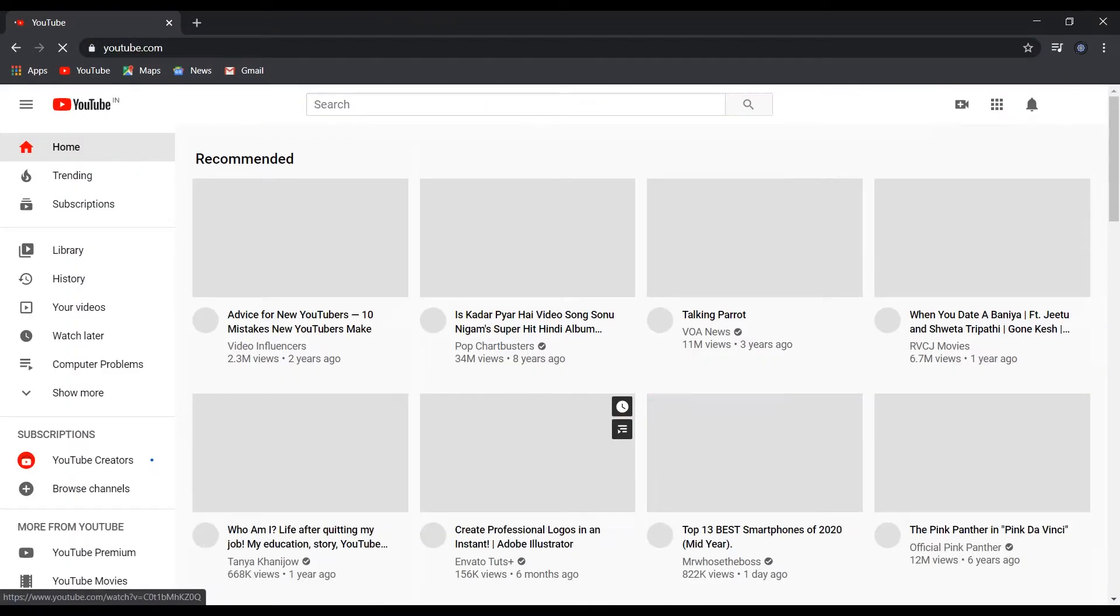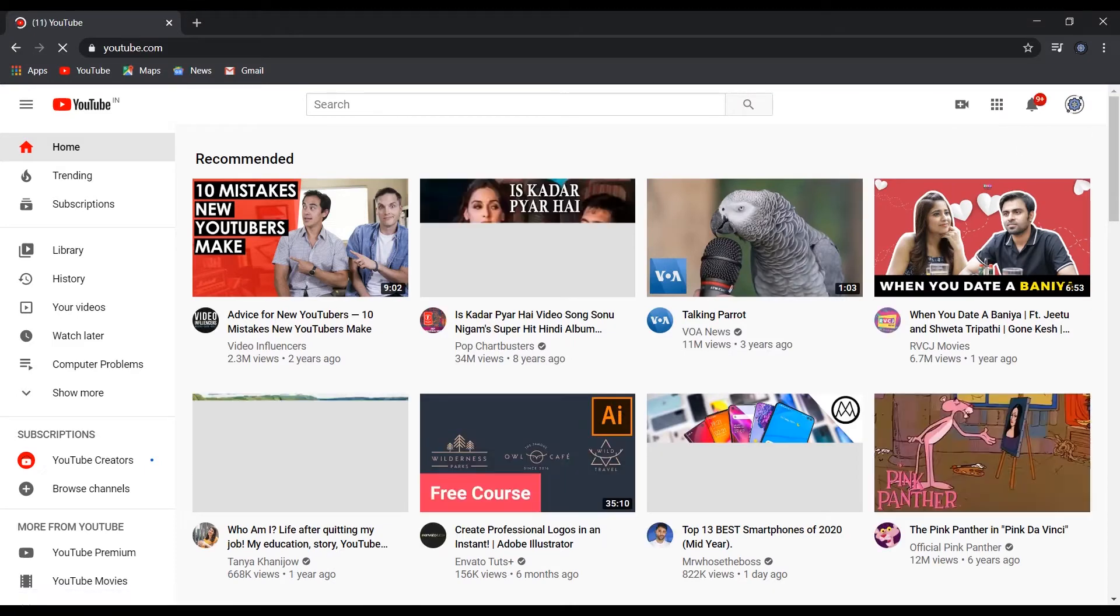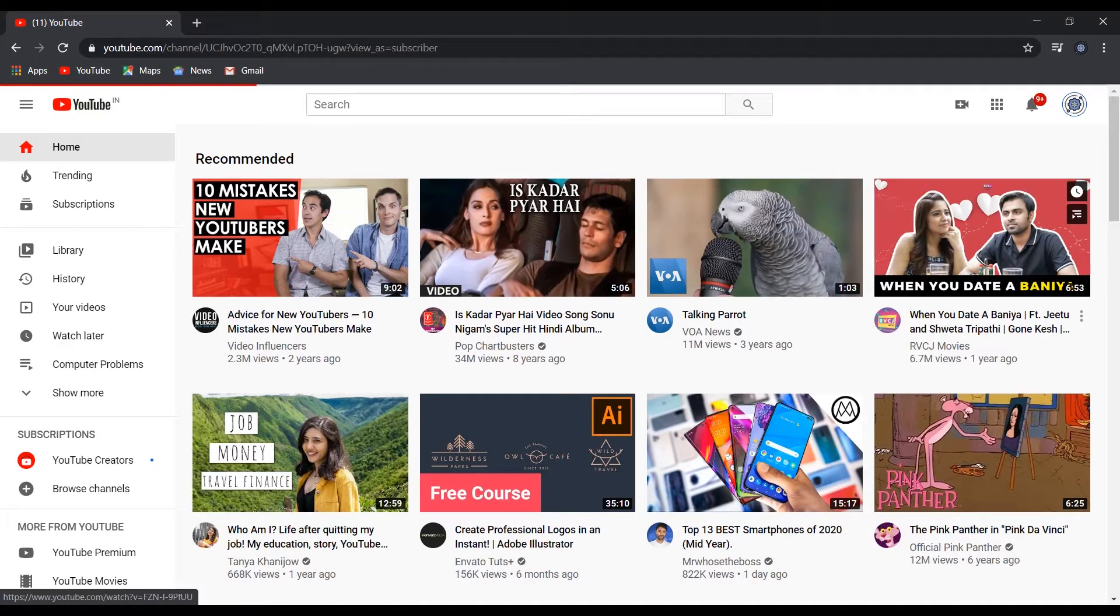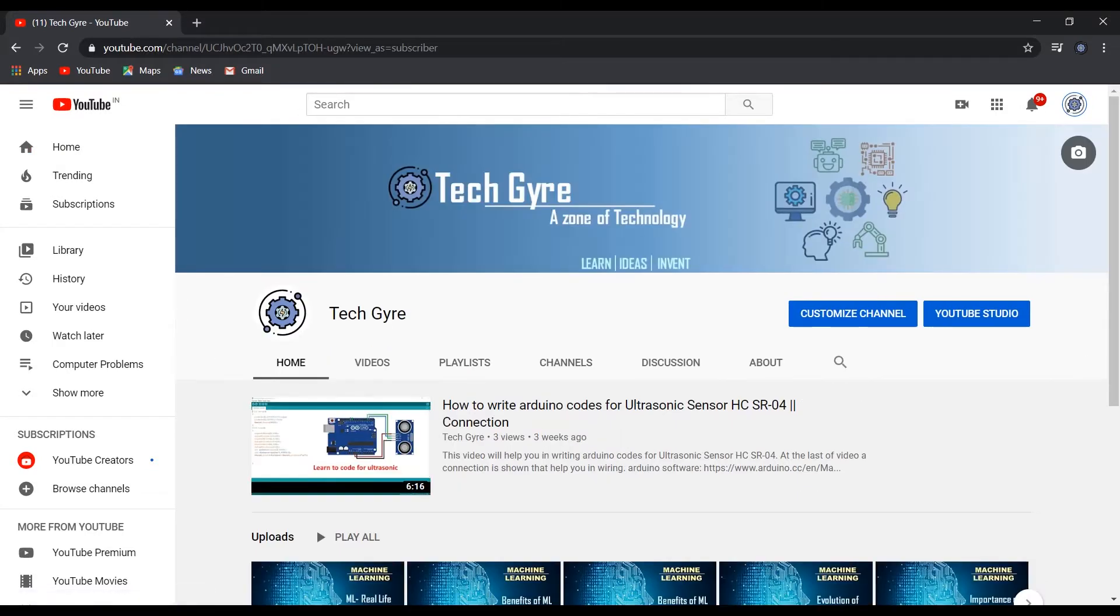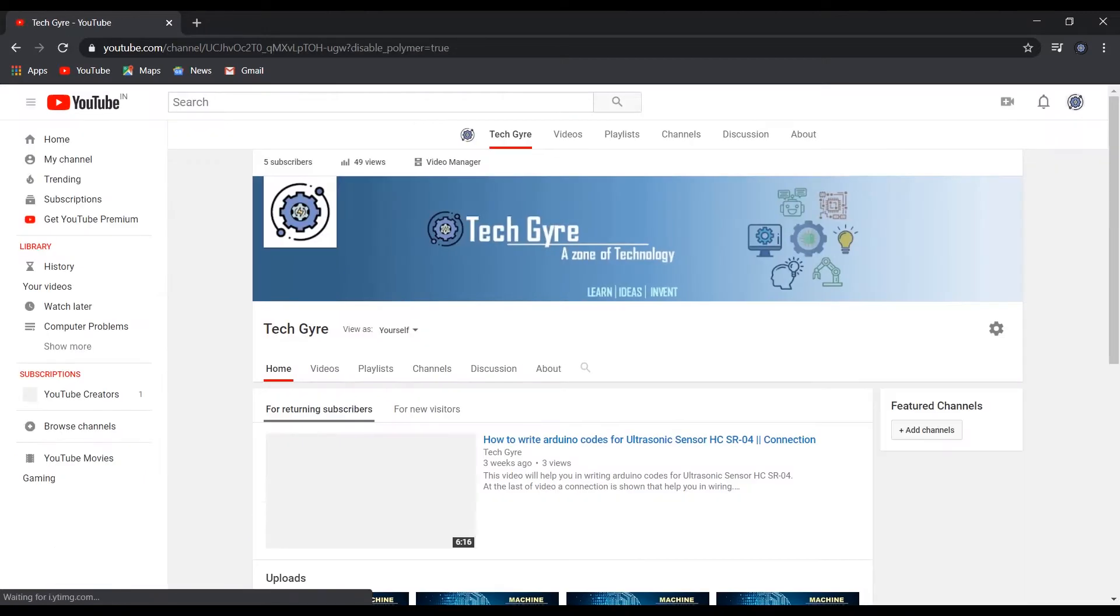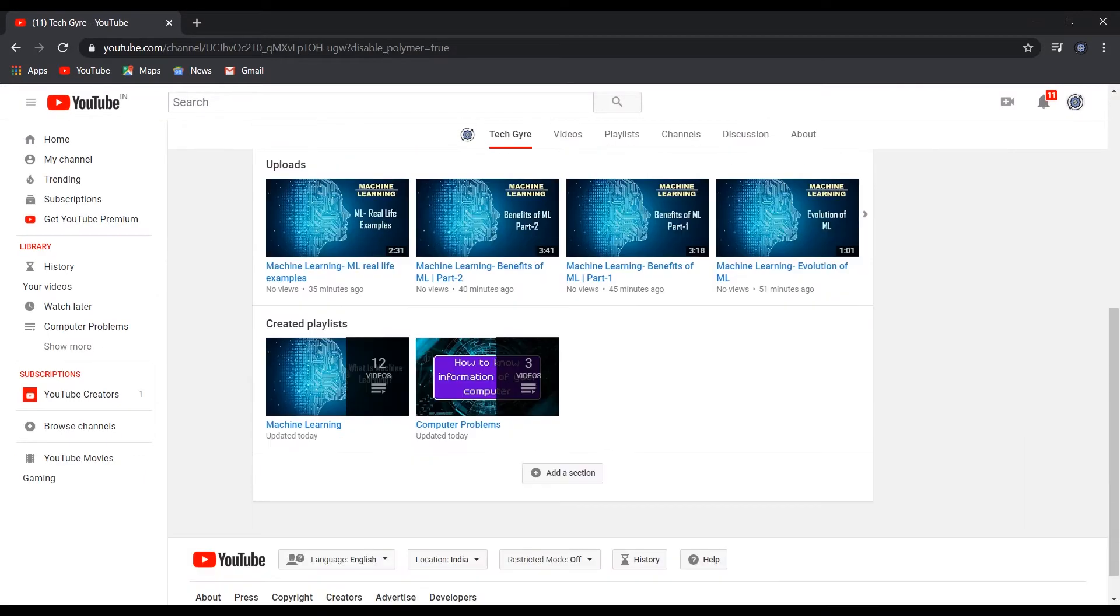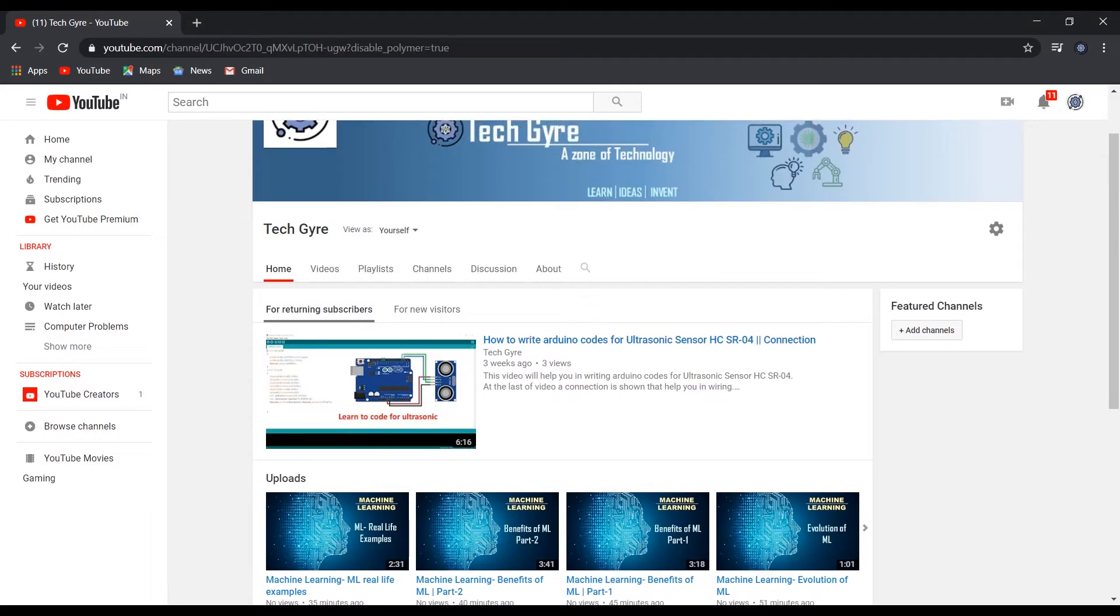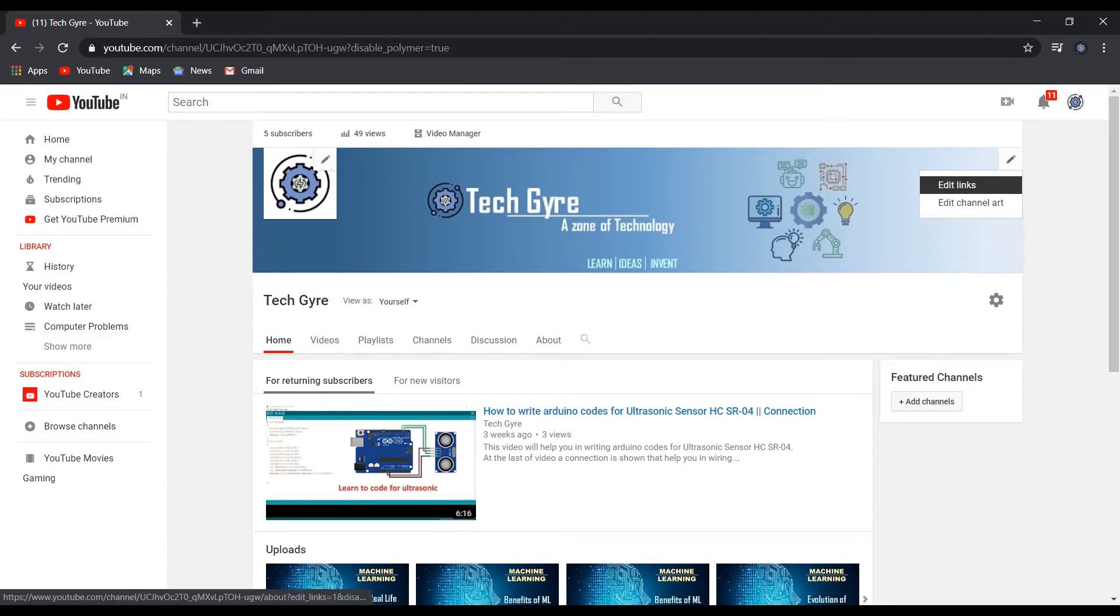Go to YouTube where you have made your YouTube channel. Click on customize channel, and then on the top right corner, click on this pencil button and edit links.